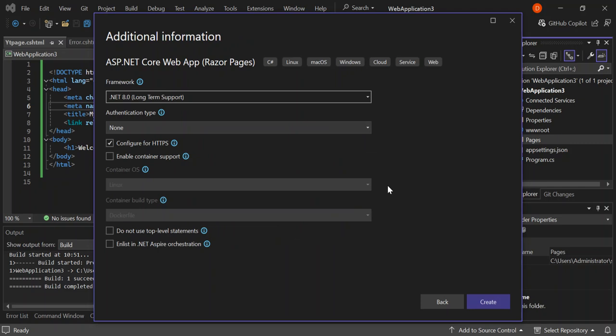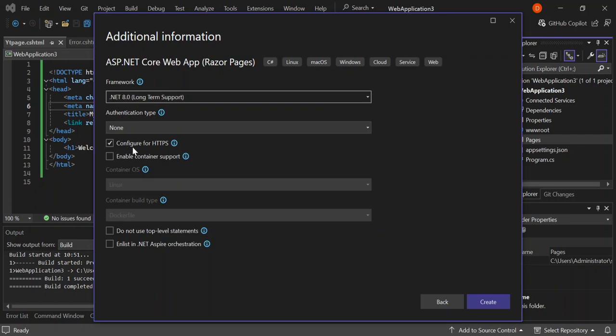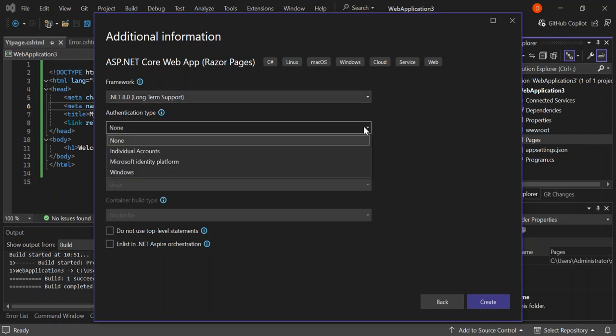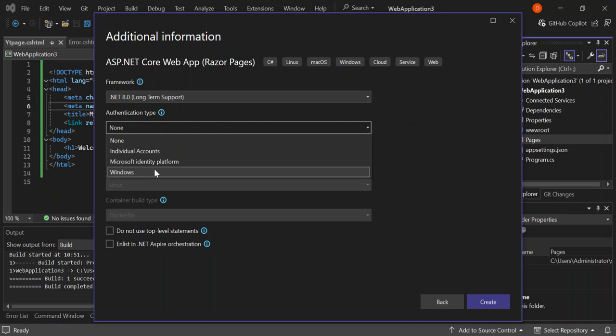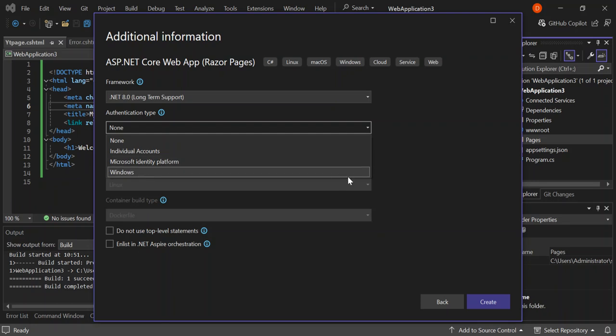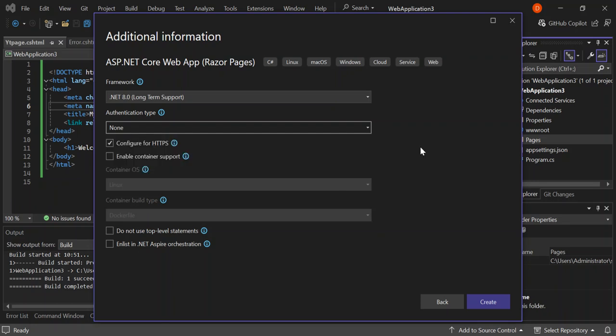Here you can configure additional information like selecting your .NET framework. You can also select the authentication type. You can select none for no authentication, use individual account with Microsoft identity platform, or windows account. We're going to leave it as none. You can also configure for HTTPS by checking or unchecking the box.